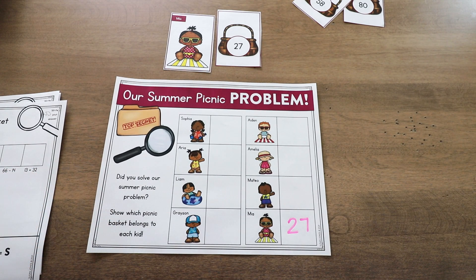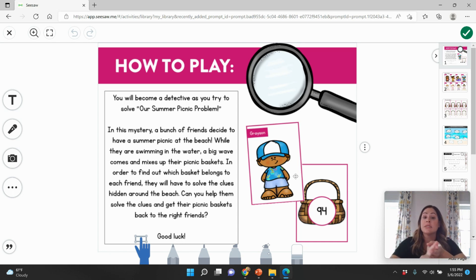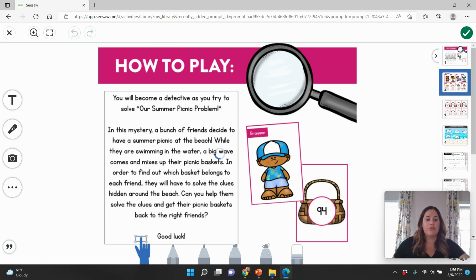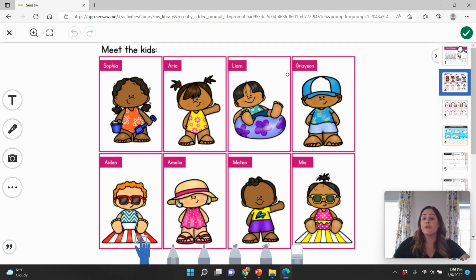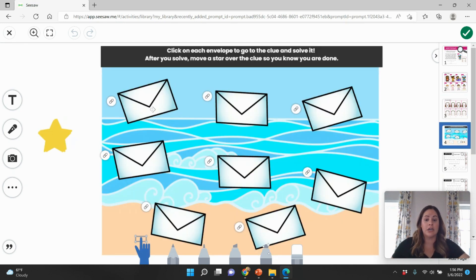I also have it in a digital version. Here is the digital version in Seesaw. When you purchase it, you get a printable version, a digital Seesaw version already preloaded, and also a version in Google Slides that's completely interactive. The Seesaw and Google versions are very similar. Here is the problem — the story: a bunch of friends go on a summer picnic to the beach, but a big wave comes and mixes up their picnic baskets. You can go through each child so they can see them, and see all the picnic baskets.